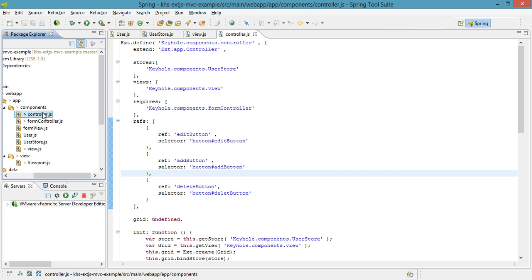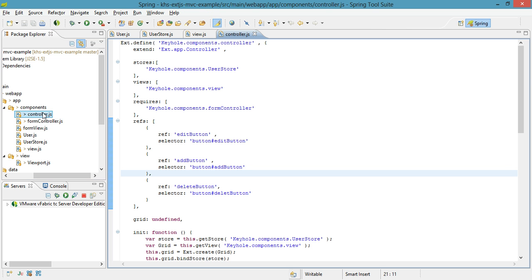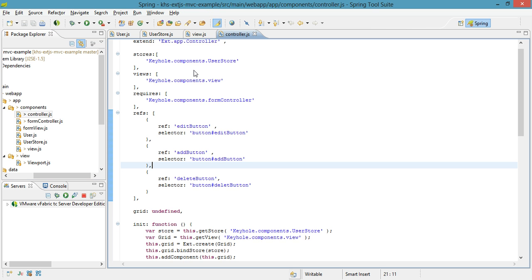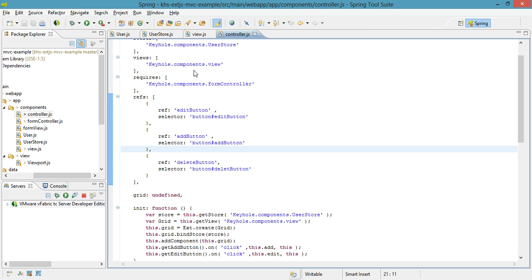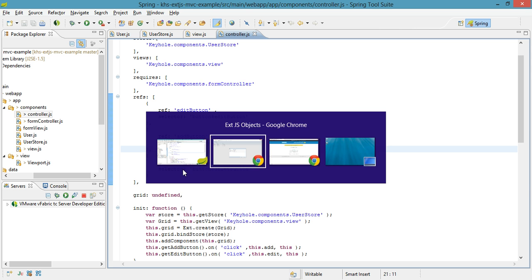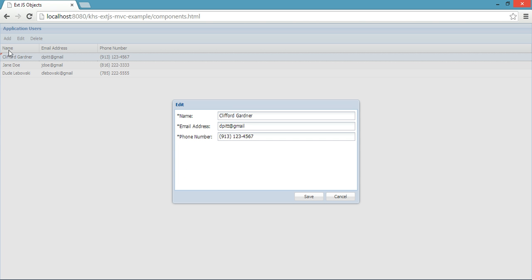As far as the grid, that is encapsulated by this controller. I can easily tell this because I see references to edit, add, and delete which were all the buttons that were on my grid.